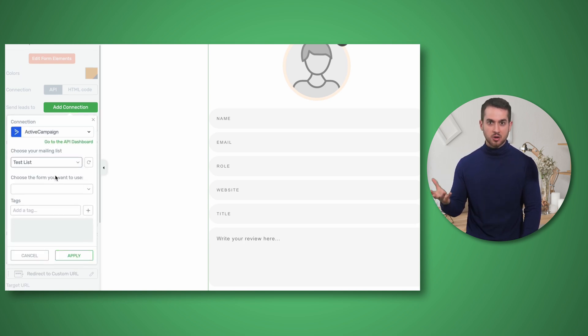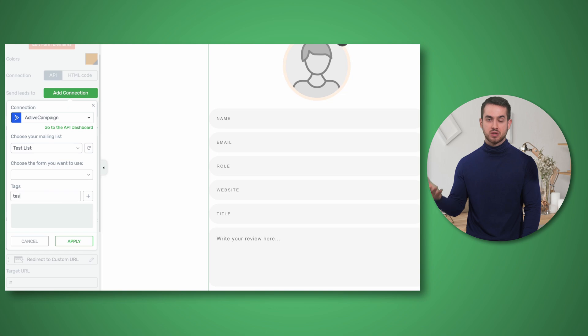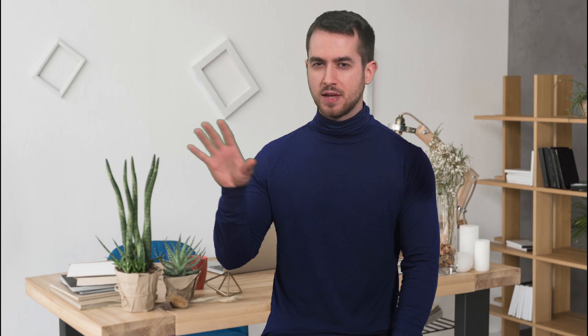And of course you can also edit what information you wish to collect from your testimonials. Now let's talk about our new avatar element. This is the first time that you're seeing this element and we're rolling it out with this new Thrive Ovation update.